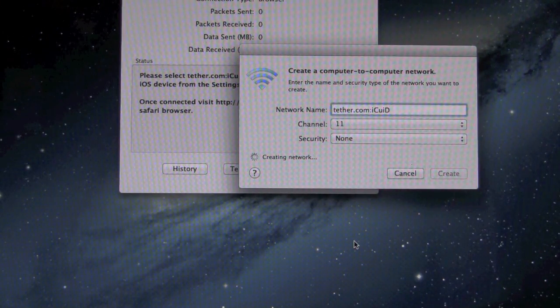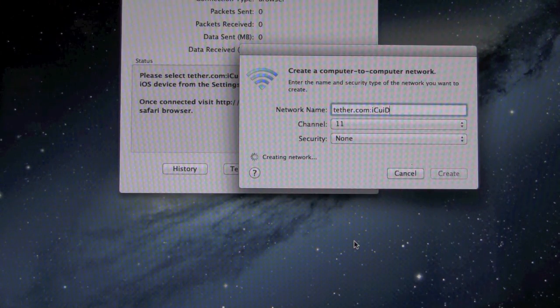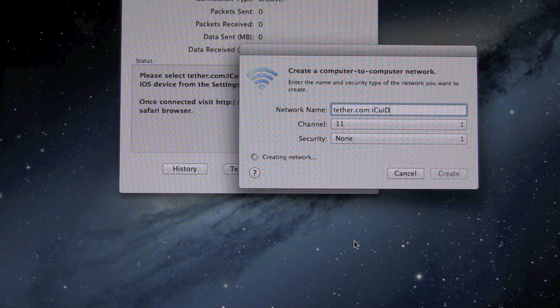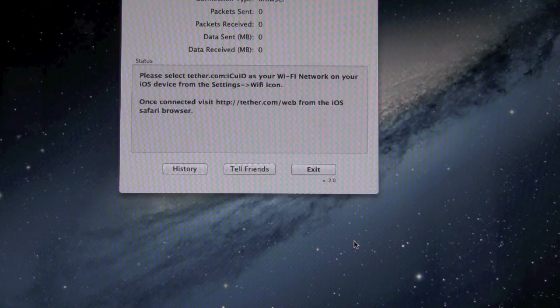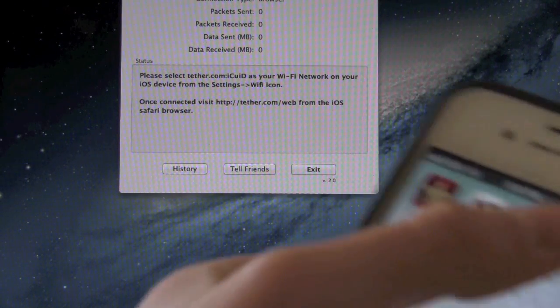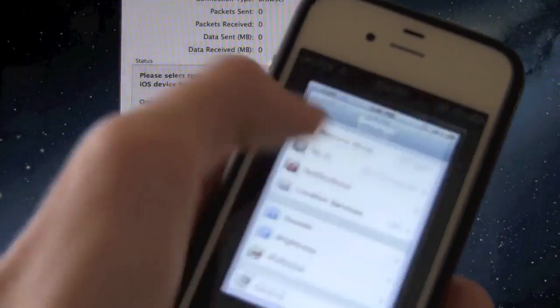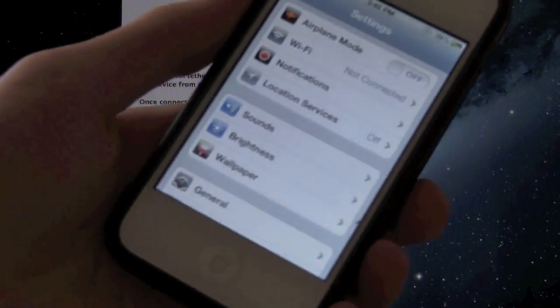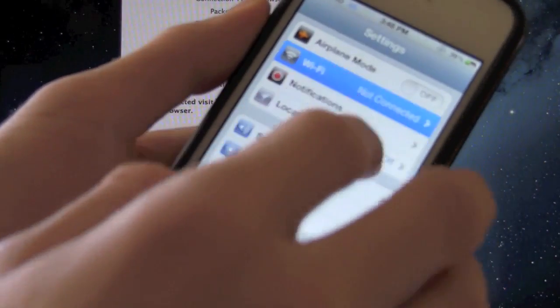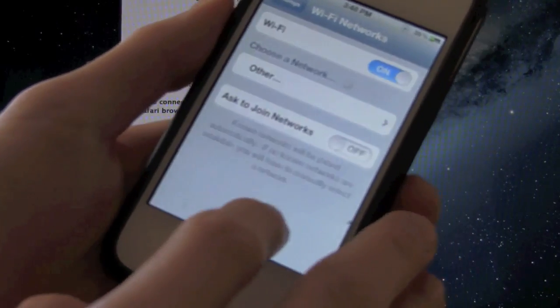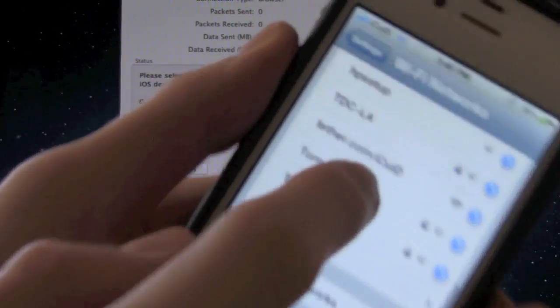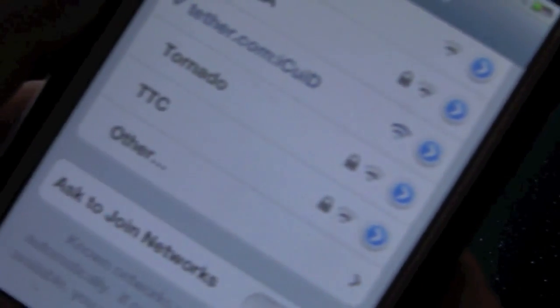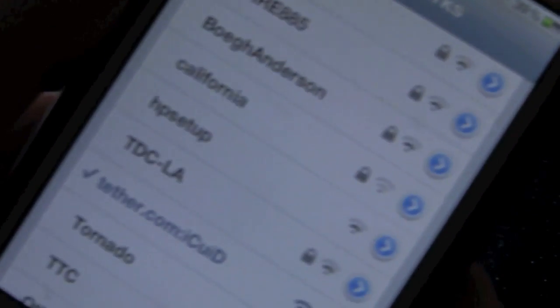Over here on my iPhone, I'm actually just going to go inside of the settings application, go to Wi-Fi and then scroll down. As you can see, tether.com forward slash ICU ID. That's the one we want to connect to and it is already connected.